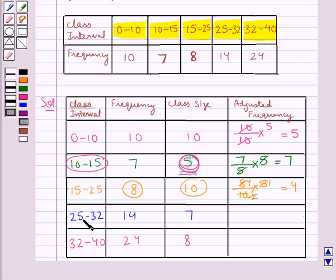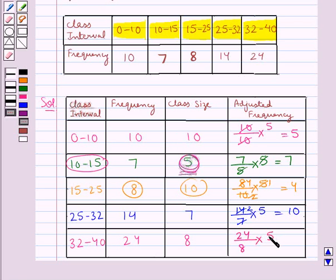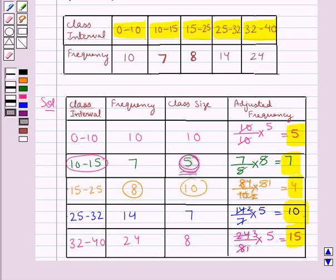For the interval 25 to 32, the adjusted frequency is frequency 14 divided by class size 7, multiplied by minimum class size 5, which equals 10. For the interval 32 to 40, the adjusted frequency is frequency 24 divided by class size 8, multiplied by minimum class size 5, which equals 15. So we have got the adjusted frequencies for all the intervals.